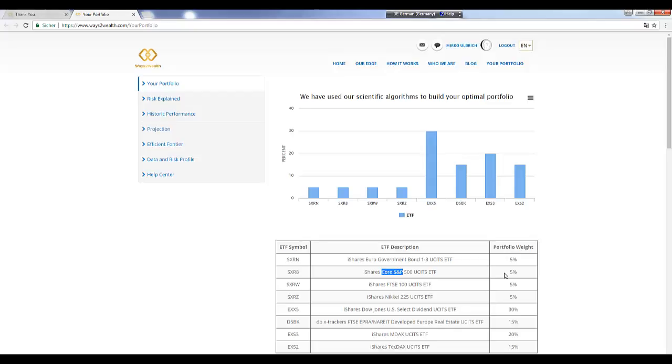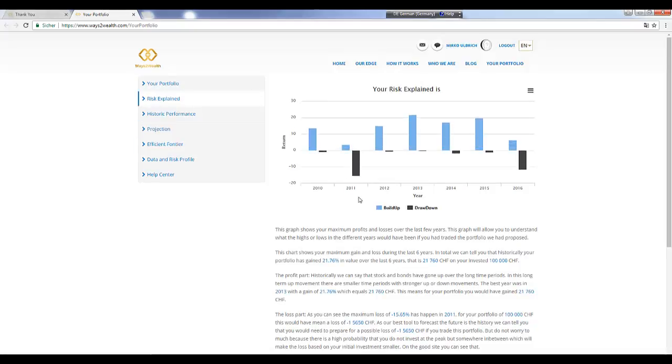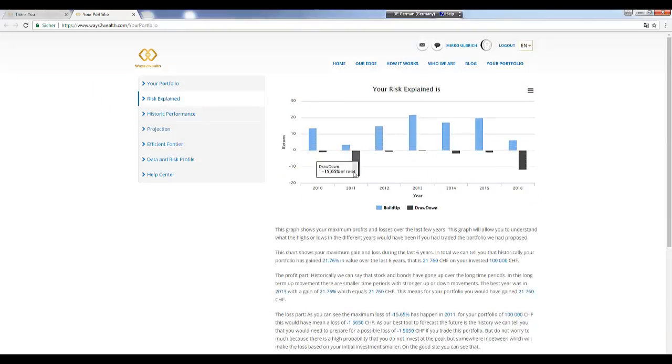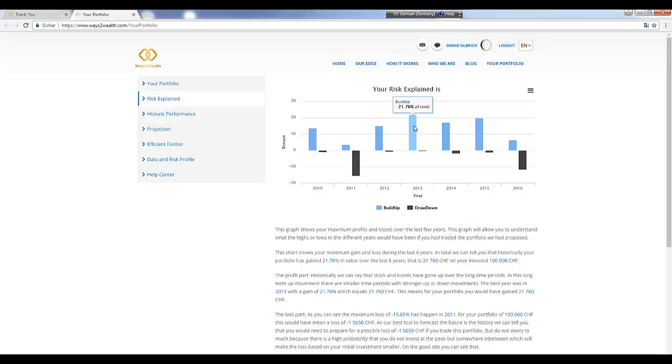When you click on risk explained, you will see what was your maximum drawdown. The portfolio is calculated for a 100,000 investment, and you see here when you trade this split, your maximum loss was in 2011. You had in 2011 a drawdown of 15.65% of your total portfolio, and here in 2016, 11.78%. All these charts show the maximum, and the maximum gain was here 21.76% in 2013, and here 17%.